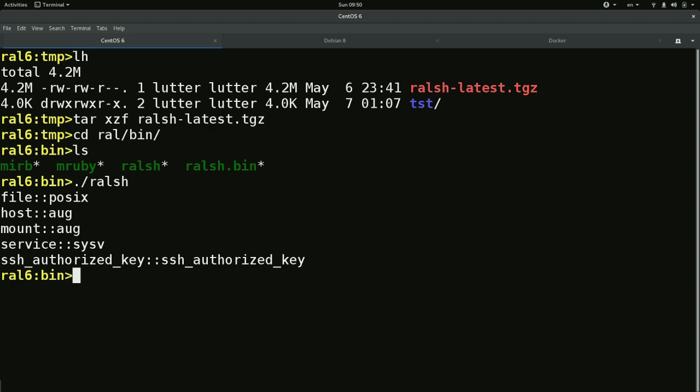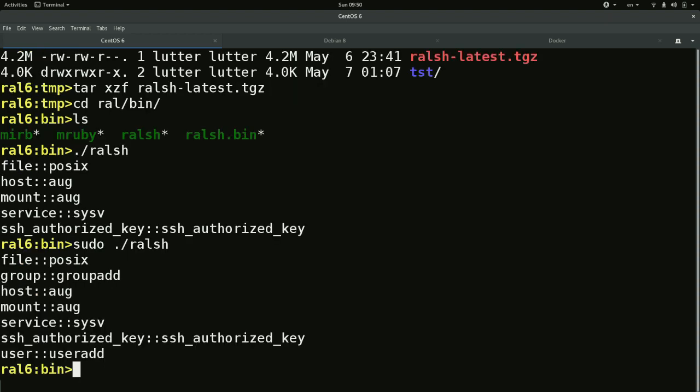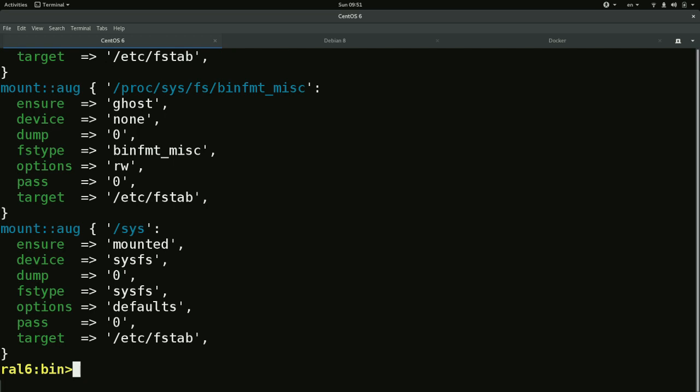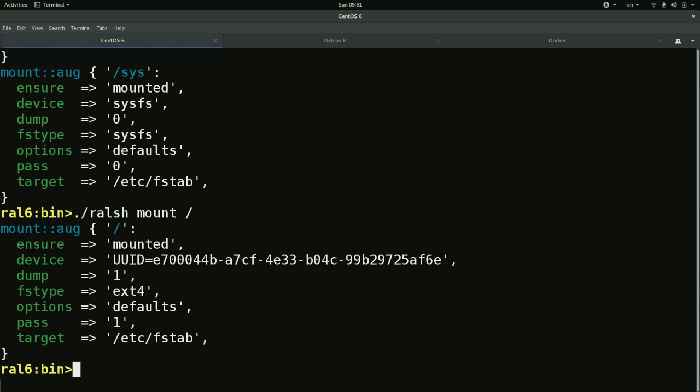Actually, if I don't run it as me but as root, a couple more providers show up: group and user. Ralsh is aware of what providers can actually be used. What happened behind the scenes is it checked whether it could use the group provider, but since I'm a normal user on CentOS, normal users can't execute groupadd and those commands, and it skips those.